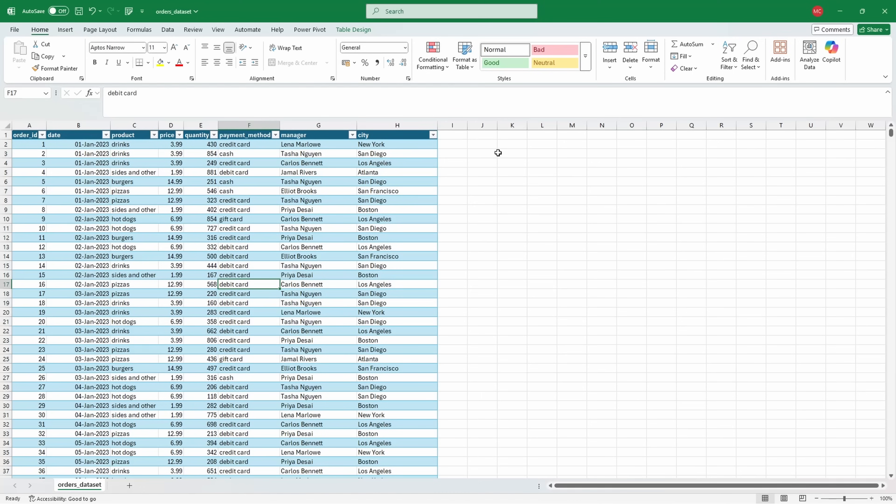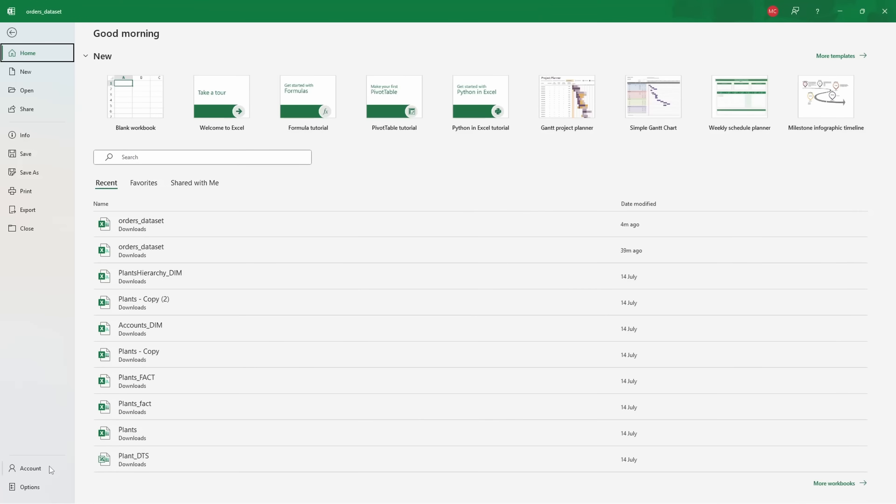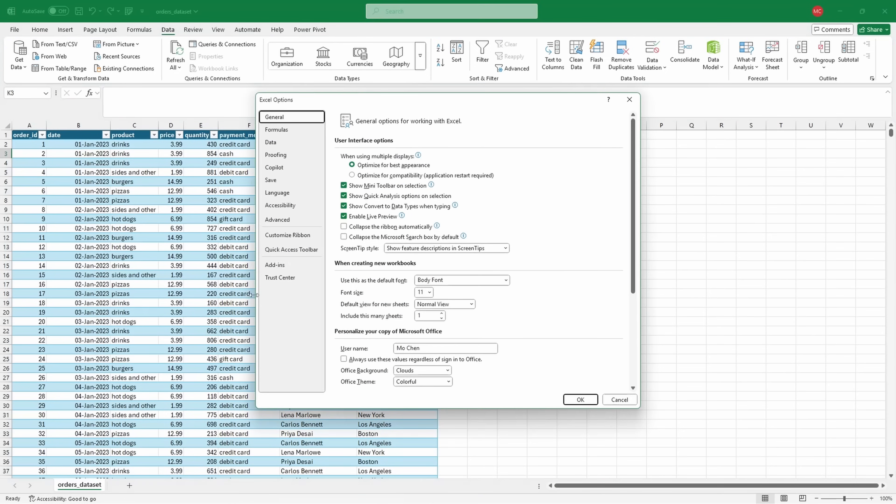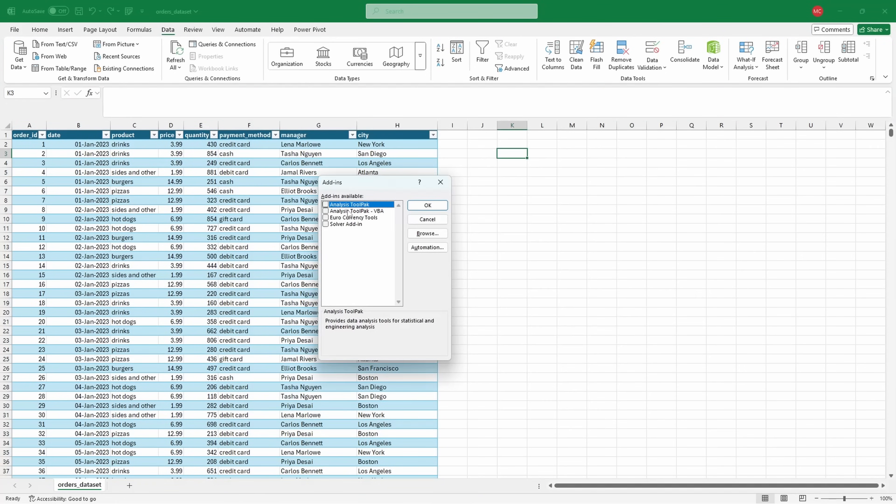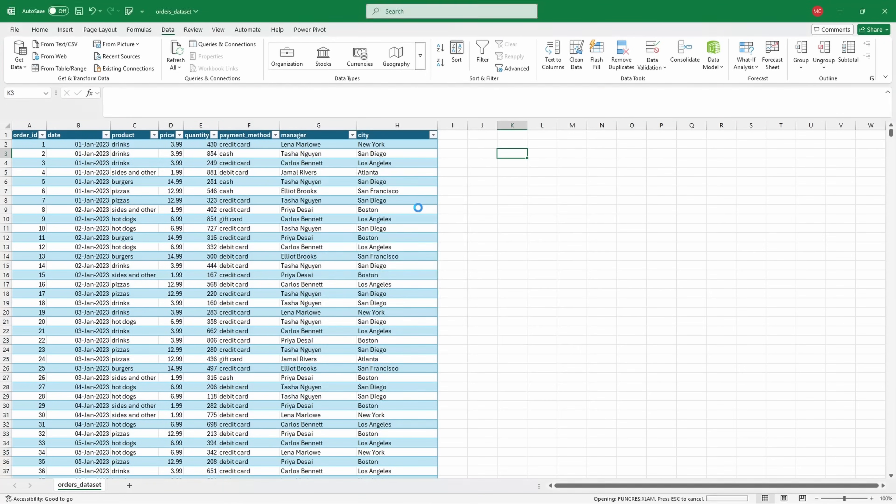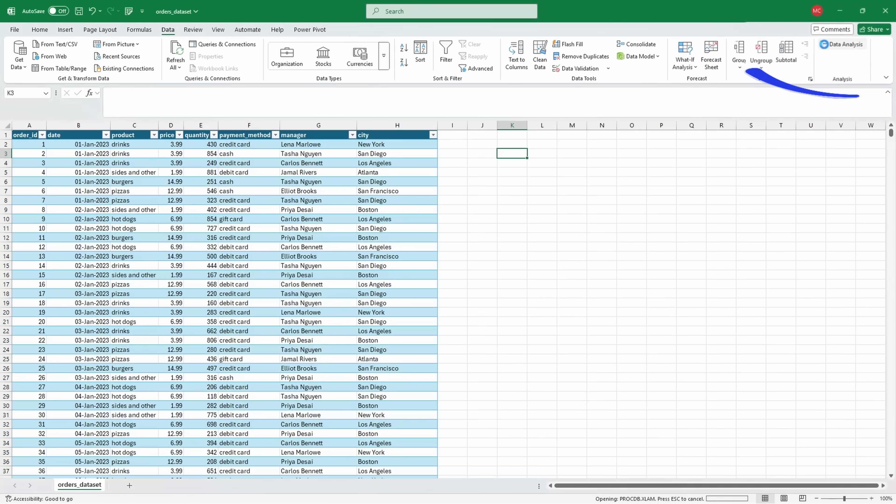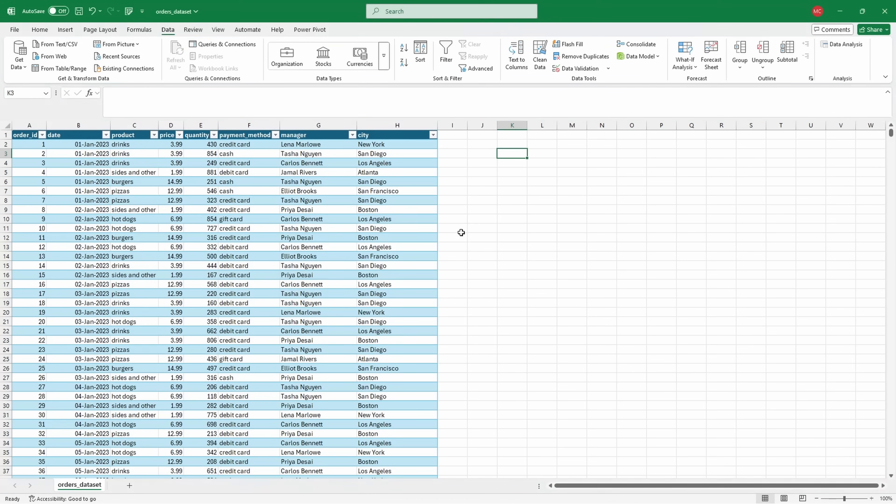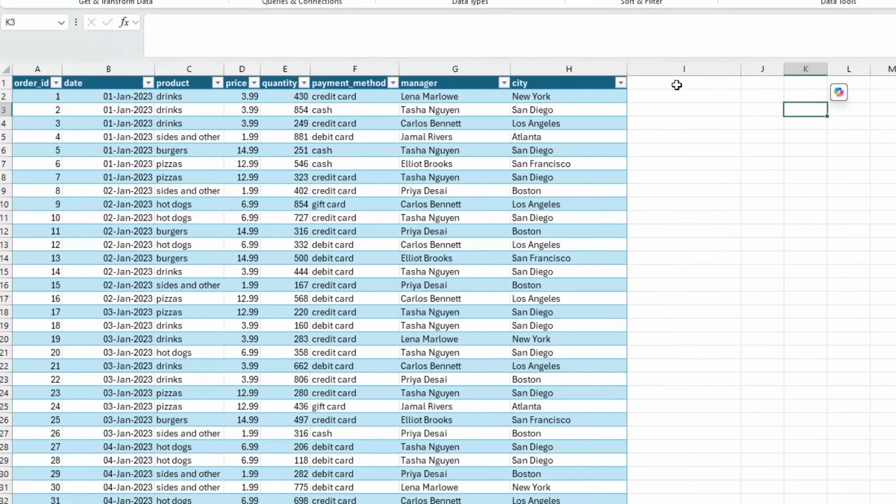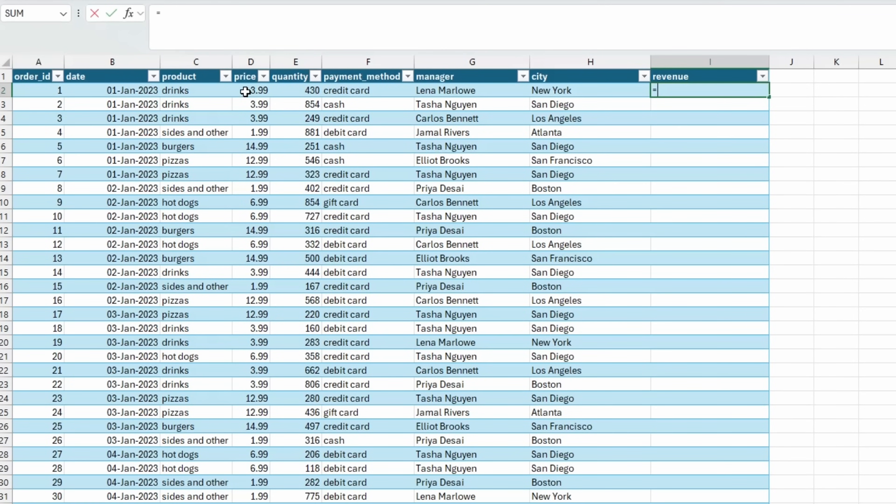Next up, we're going to move on to descriptive statistics. Under the data tab at the top right, you should have a data analysis tool pack. If you don't have it, you can just go to file, options, add ins, Excel add ins, select analysis tool pack, and hit OK. And then you can see at the top right now we have data analysis. First of all, the thing I would like to analyze is the revenue. So I will create this revenue column, which is a simple calculation of price times quantity.